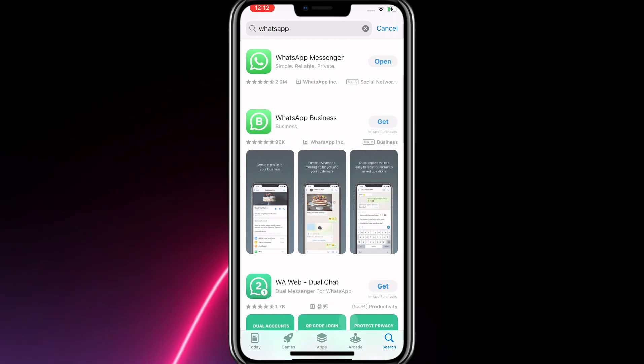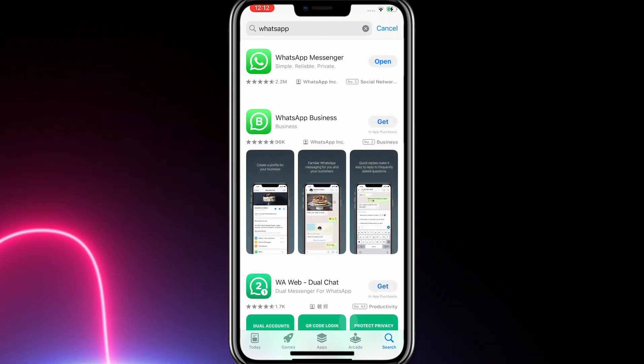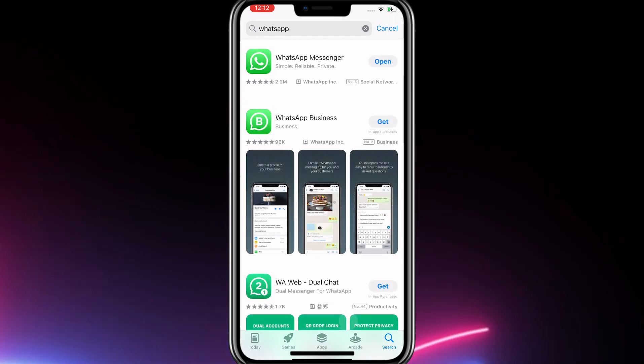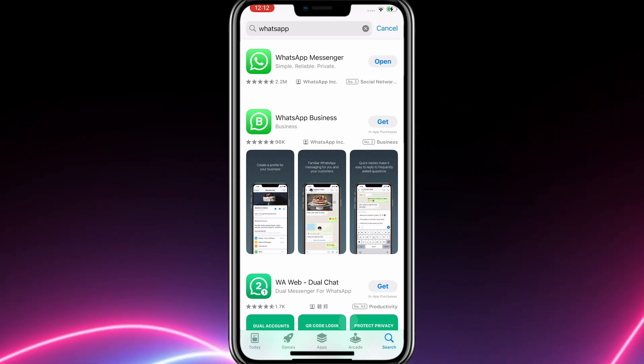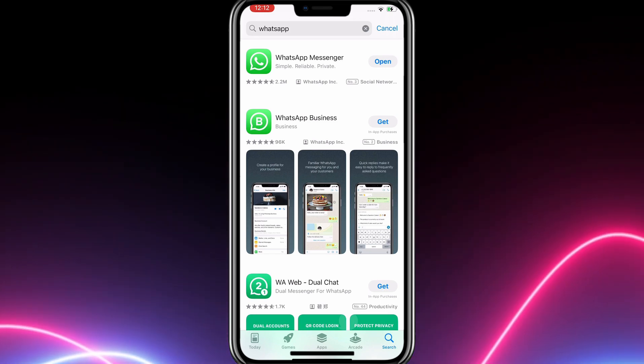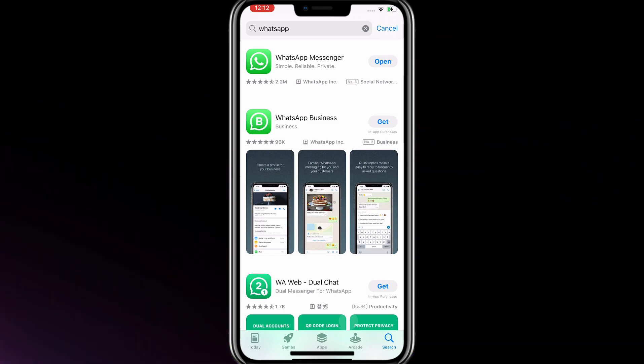Here you have two options to download. The first is WhatsApp Messenger and the second is WhatsApp Business. Download WhatsApp Messenger if you will use the app in your daily life to communicate with your friends.